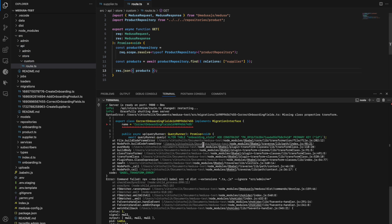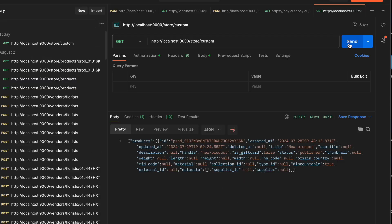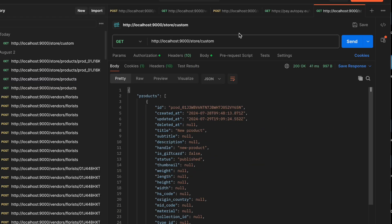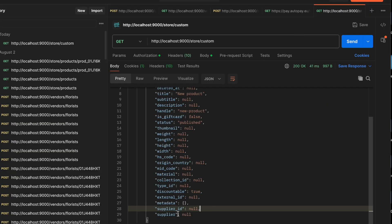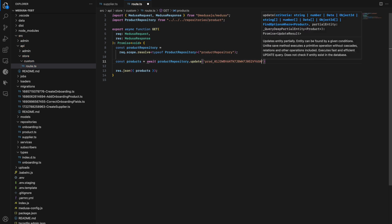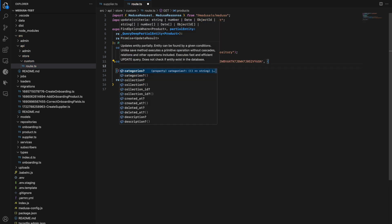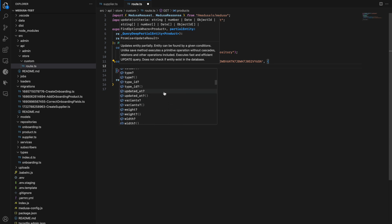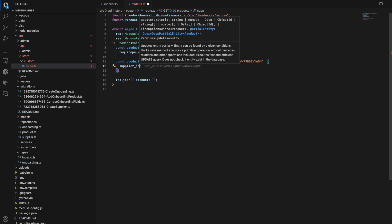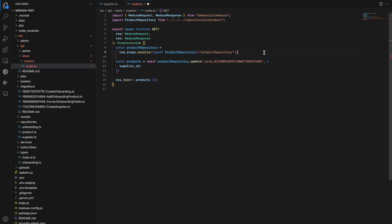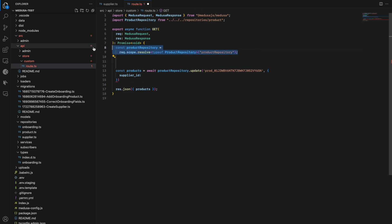Let's start the backend. If we go to Postman and hit that endpoint, we get the products with suppliers, which are currently null. Let's update our custom endpoint to insert a newly created supplier into the product. We can utilize the product repository's update method and pass supplier_id as a string. But we don't have a supplier_id yet, so we need to create a new supplier first.